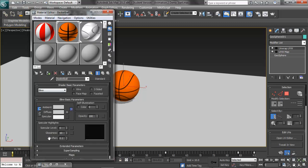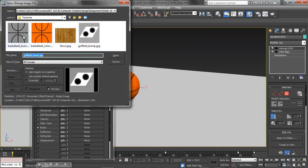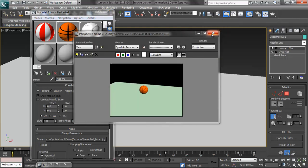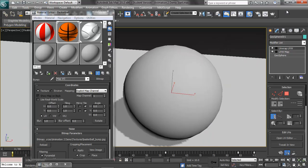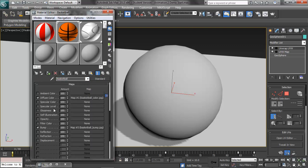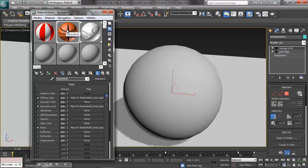Before we do that, I wanted to quickly add a bump map to the basketball that I forgot earlier. Go back to the basketball, open up maps, go down to the bump map, and change this to 100 so we can see it. Go back to the bitmap and open it up — there's our bump map. If you render it out now, we start to get some texture actually showing up on the surface. Whatever is black is going back, whatever is white is coming forward.